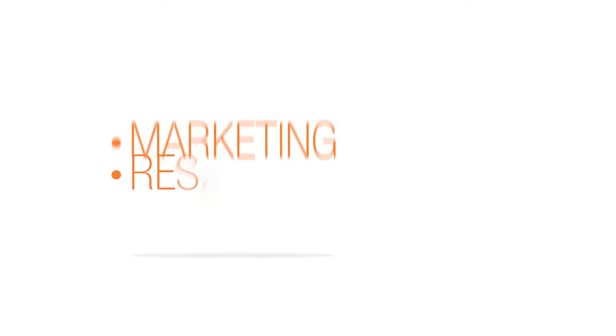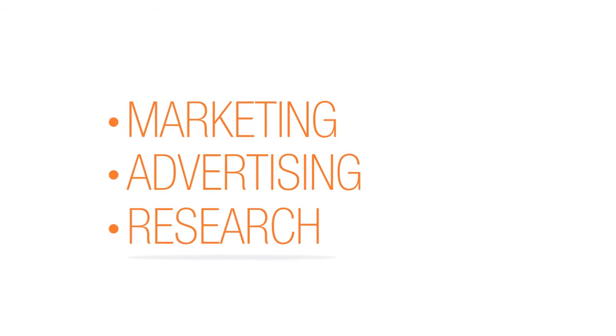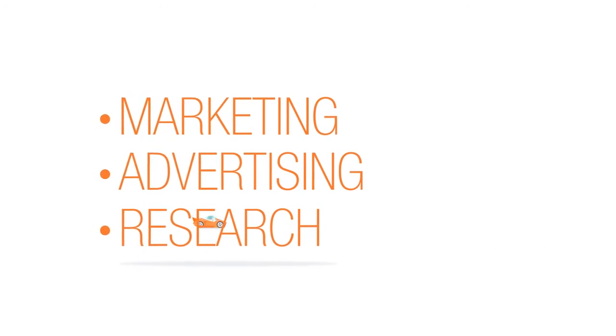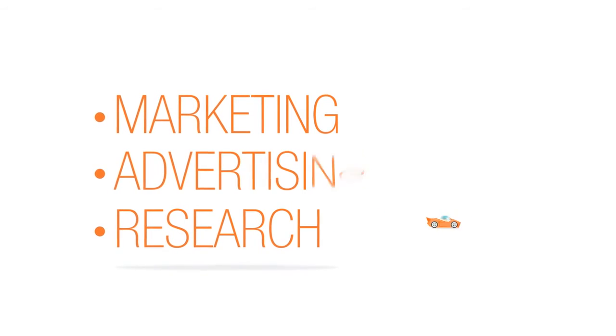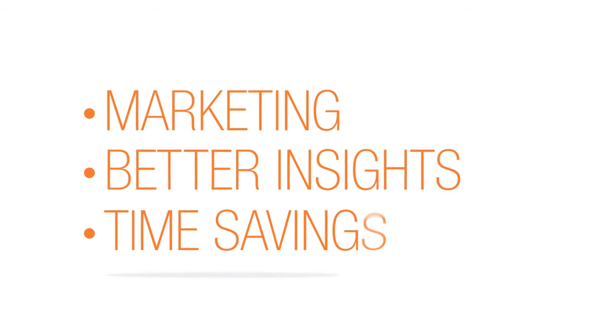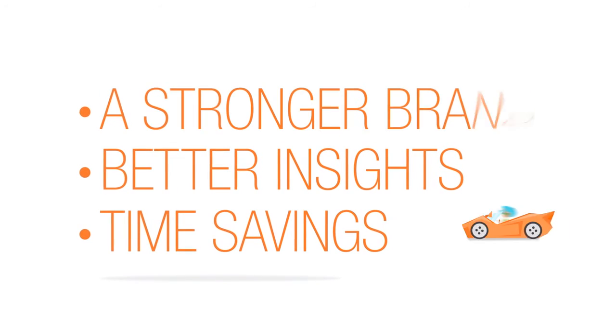Whether you manage marketing, research, or advertising in-house, or via an agency, Fuel delivers better insights, time savings, and a stronger brand.